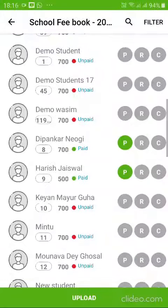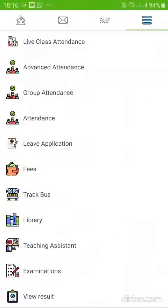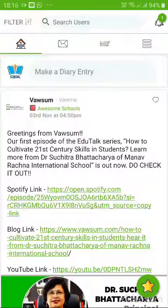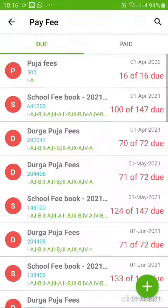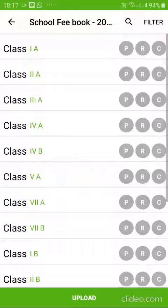The good part is, once you enter — for example, I would like to check the payment status for the student Harish Jaswal. It's a demo student for a demonstration school for demonstration purposes. Say, for example, I am an admin; I enter my login with my credentials and I go to the three parallel lines and enter fees to check the payment status of Harish Jaswal.